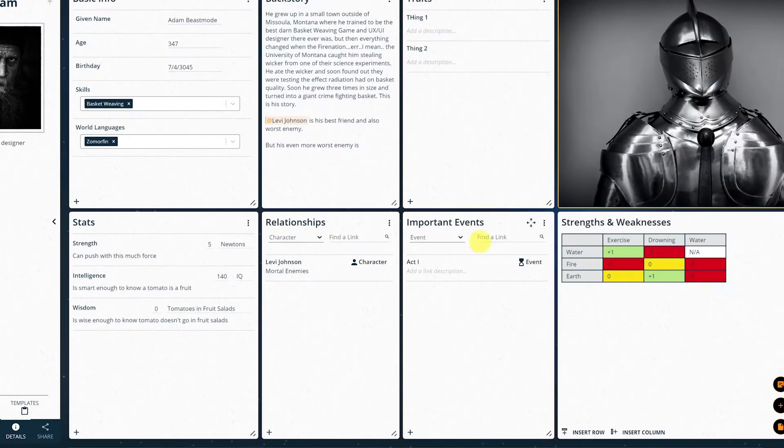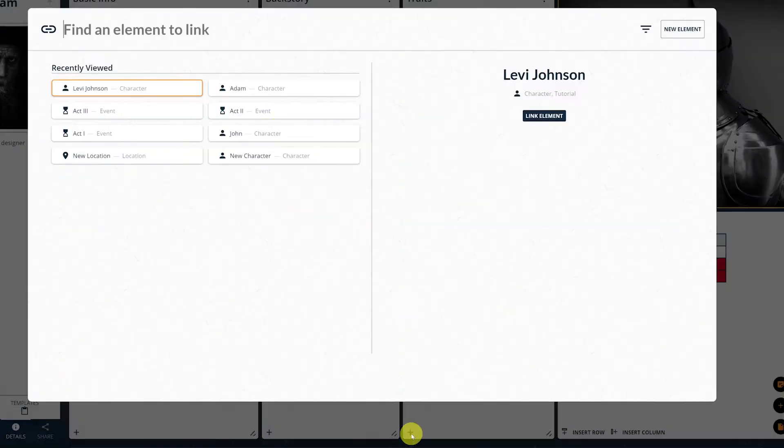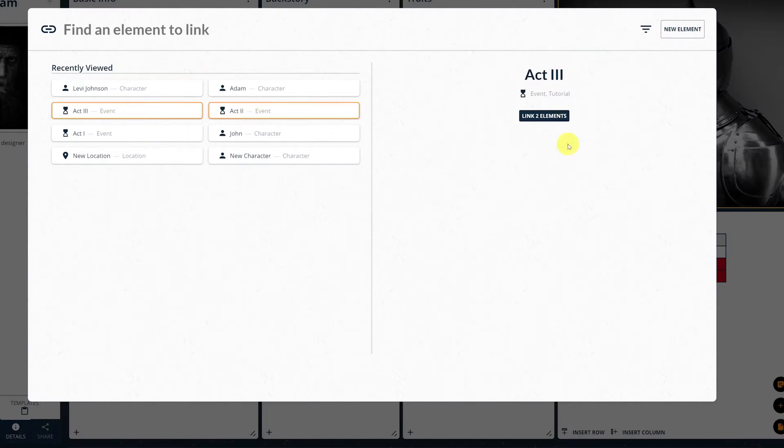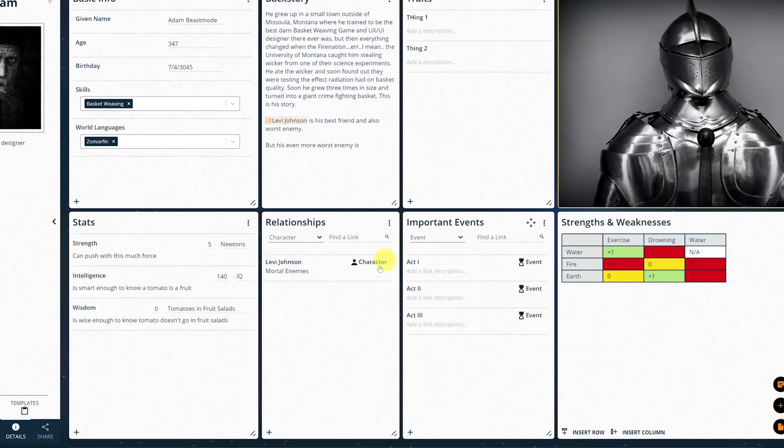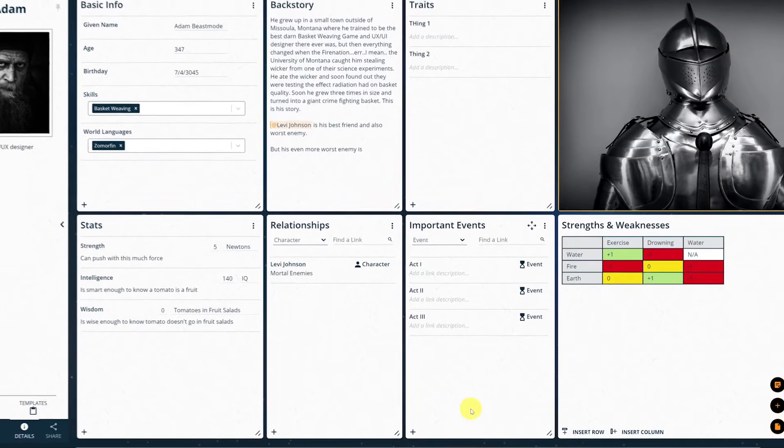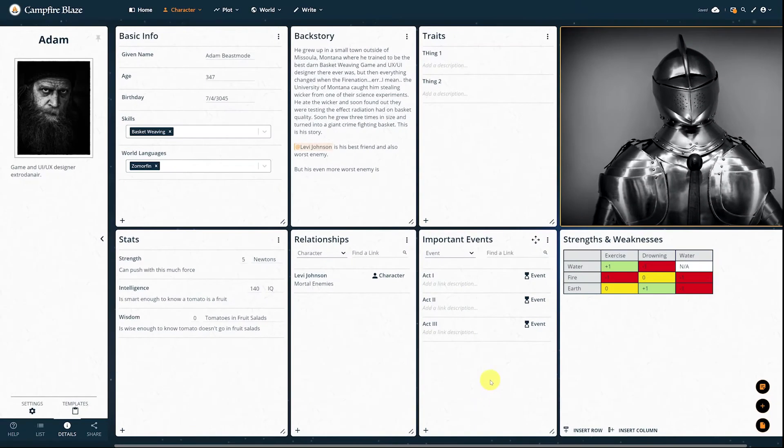You can also do this from the character page, which I like to do since I can link multiple events at once instead of adding that character to each event one by one. Now we're ready to dive into the ARCs module.